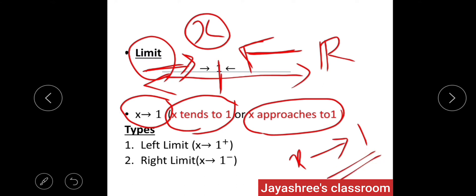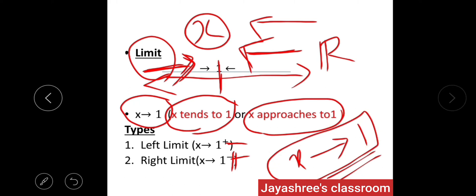We can call this as X tends to 1 or X approaches to 1. When X is approaching from the left side towards point 1, we call this the left limit, denoted by X → 1⁻. If X is approaching from the right side, it is denoted by X → 1⁺ and called the right limit. In both directions, X is approaching point 1 — not exactly 1. That is the concept of limit.